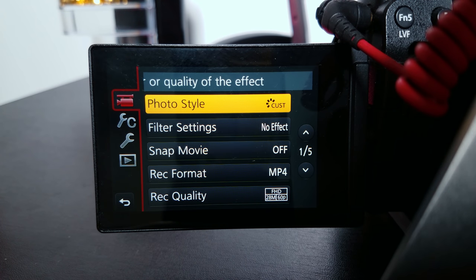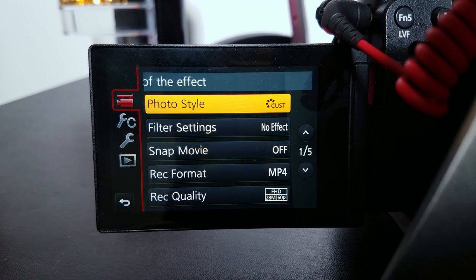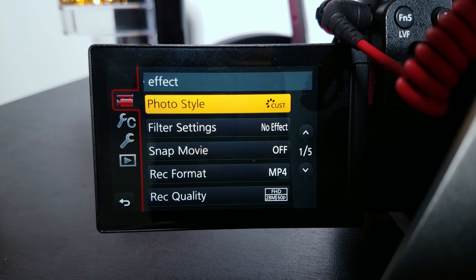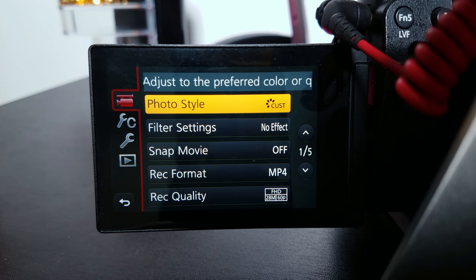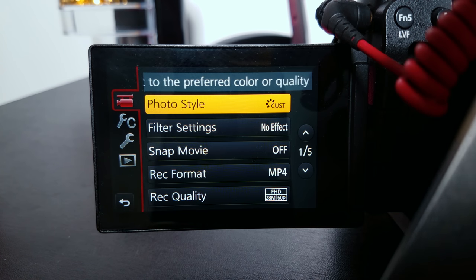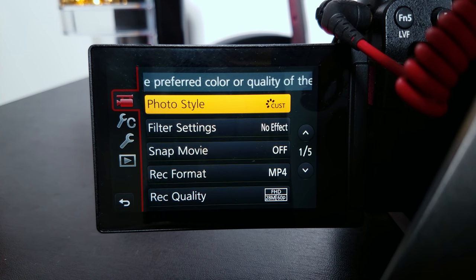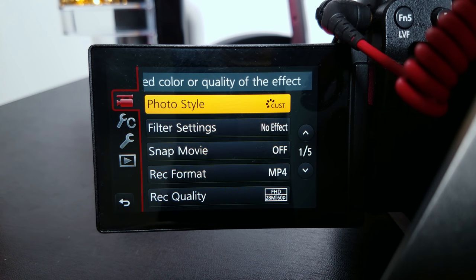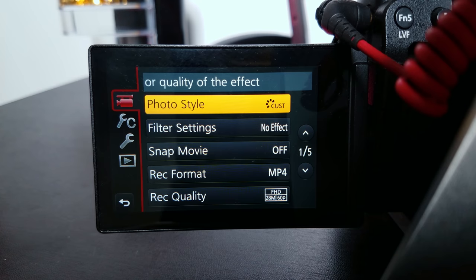I'd like to start off by apologizing for the quality of this video — I had to switch over to my S7 Edge just to film this because I'm actually using the G7 to show you all my settings. Let's start off: menu one, tab one, page one — photo style.